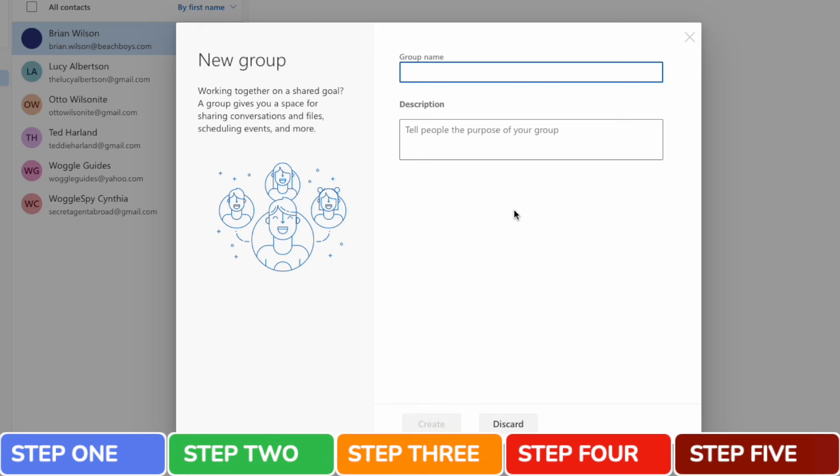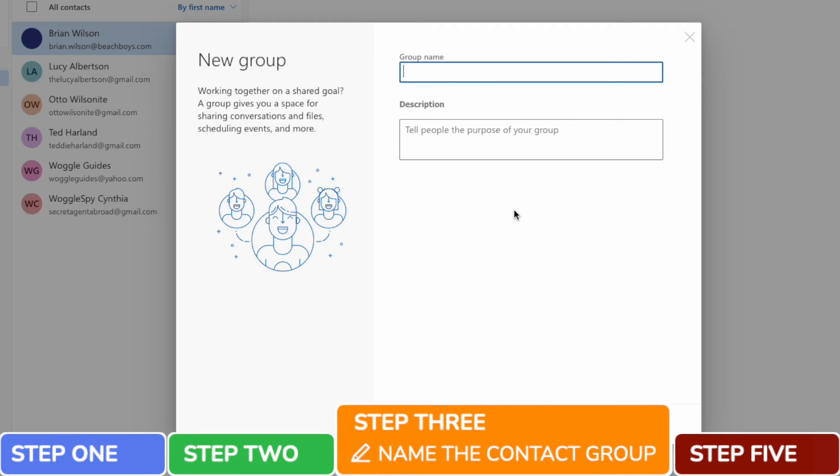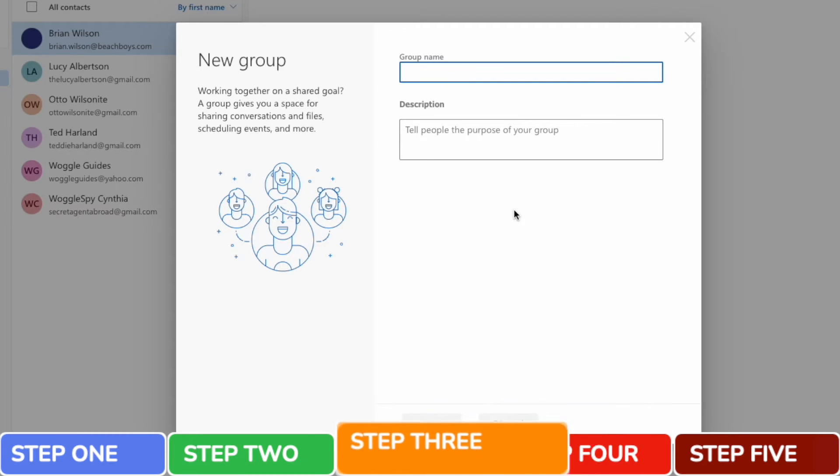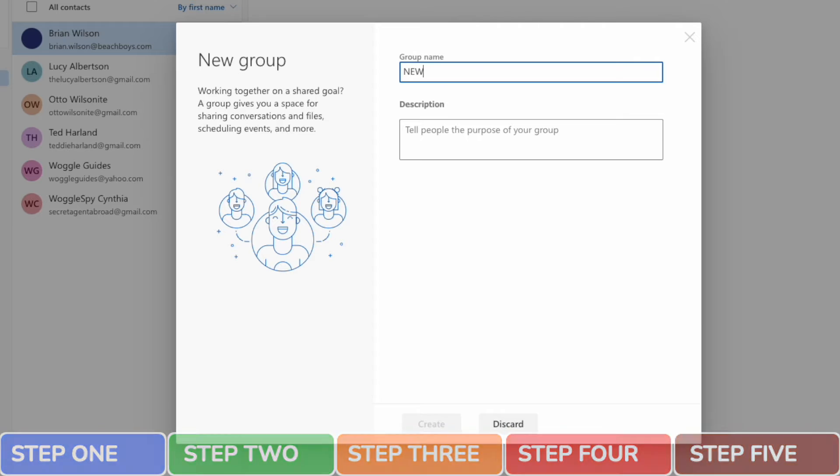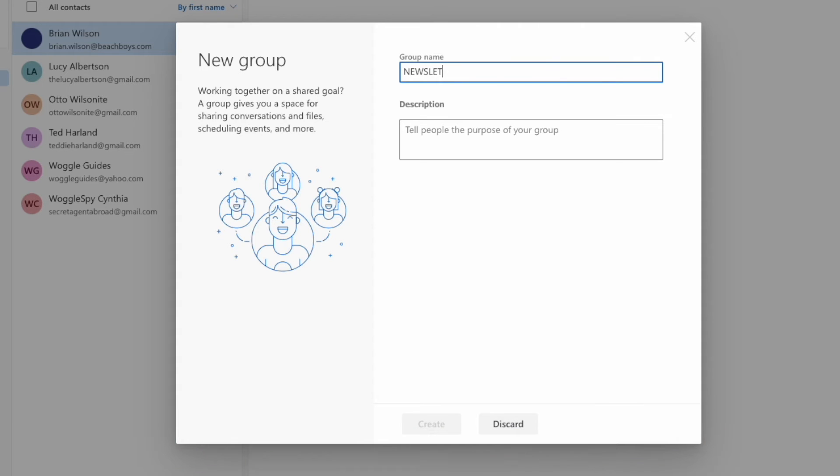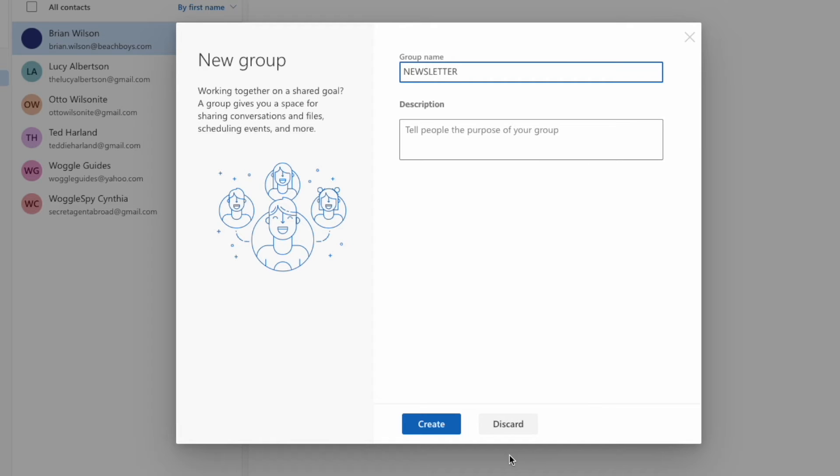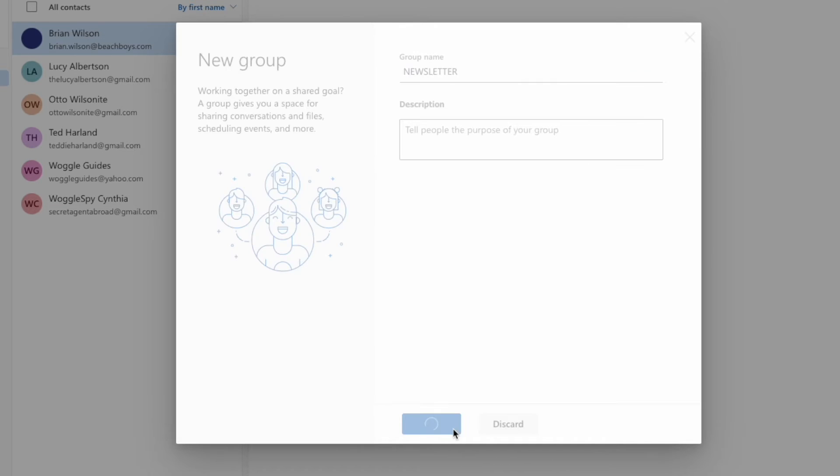We'll move on to step three of this guide, name your contact group. I'll quickly add a name for my new email group. You can also choose to add a description for the group if you wish, but this is optional and can be left blank if you prefer. Once I'm happy with that, to confirm it, I'll click on the large blue create button.